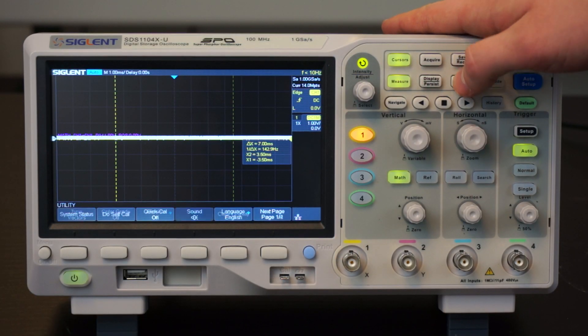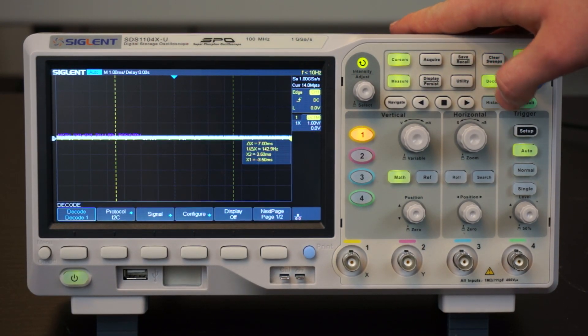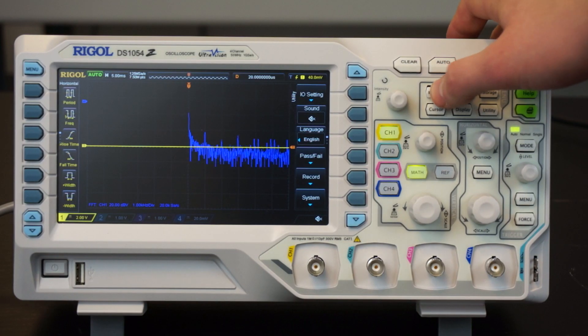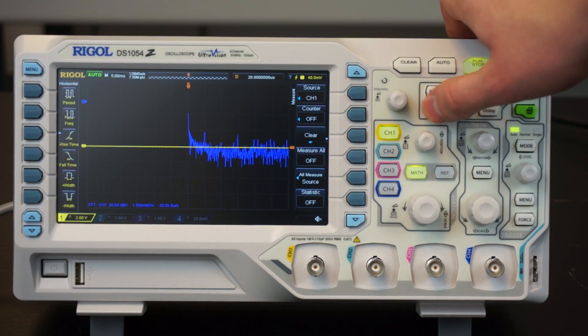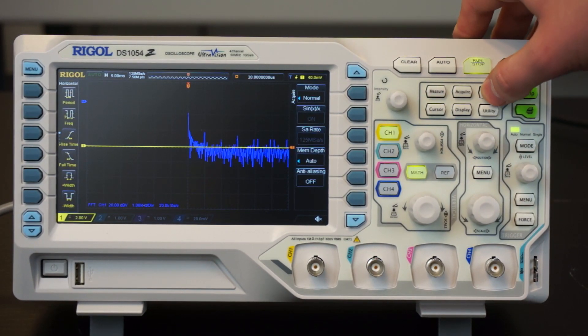Furthermore, the speed of going through the menus was better with the Siglent. However, the ease of navigating the menus was better with the Rigol because there are a lot of buttons on the sides of the screen.